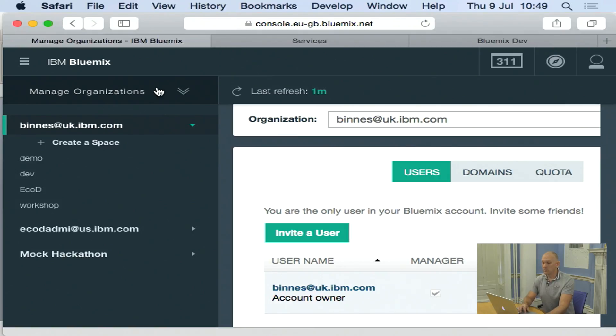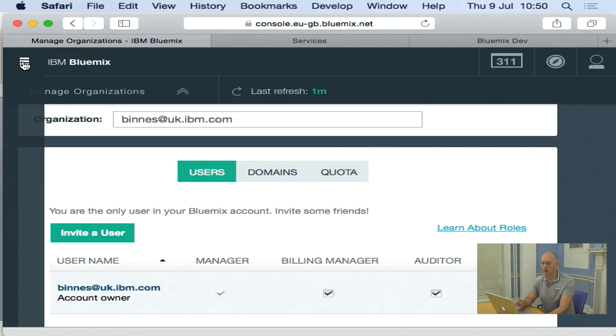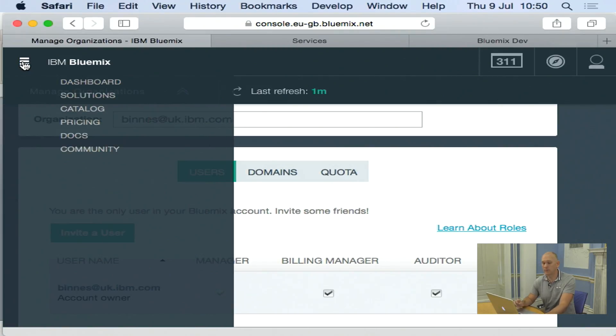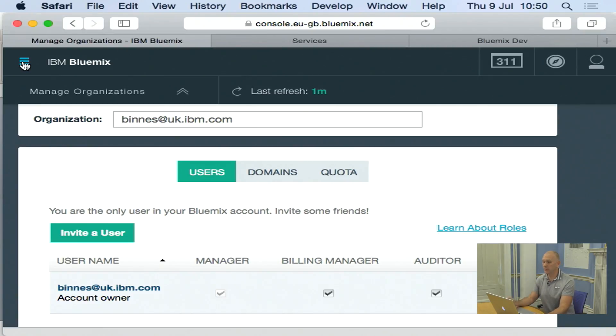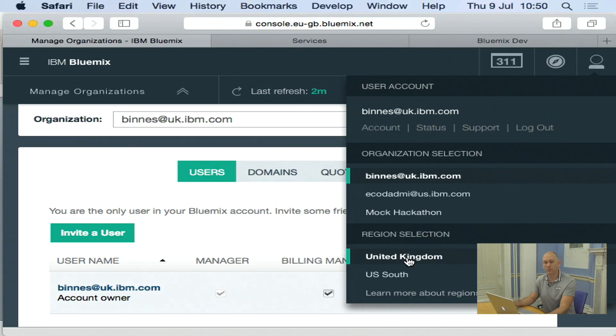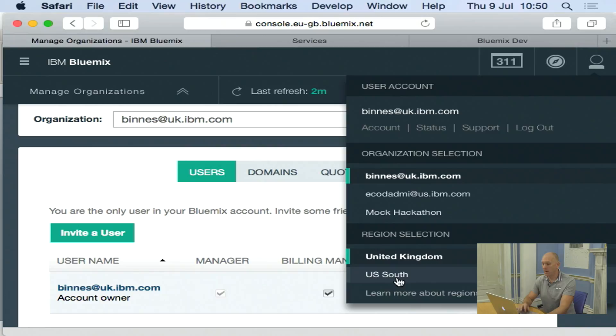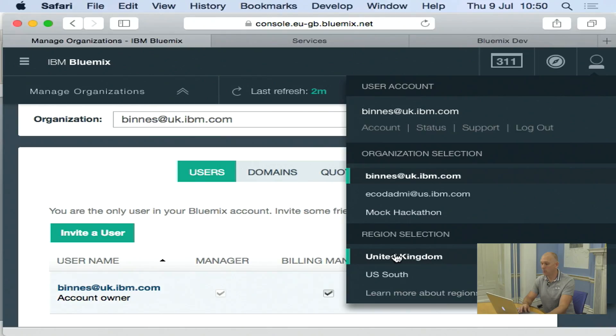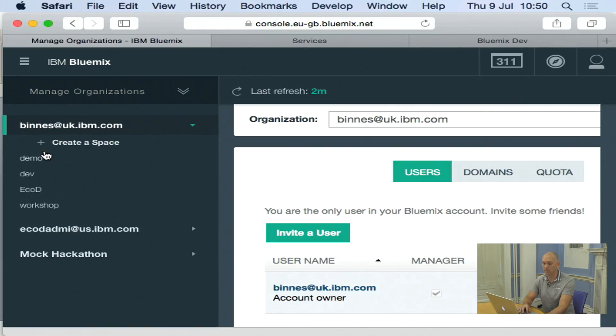So that is a very brief walkthrough of the user interface. Important things when you work in the user interface is just be sure you're working in the region you think you're working in. One of the most common errors we get in the workshop is people will be logged into the user interface in one region. And then maybe on the command line into a second region. So just be aware of what region you're in. And also, once you're in the region, which space within that region you're currently working in.